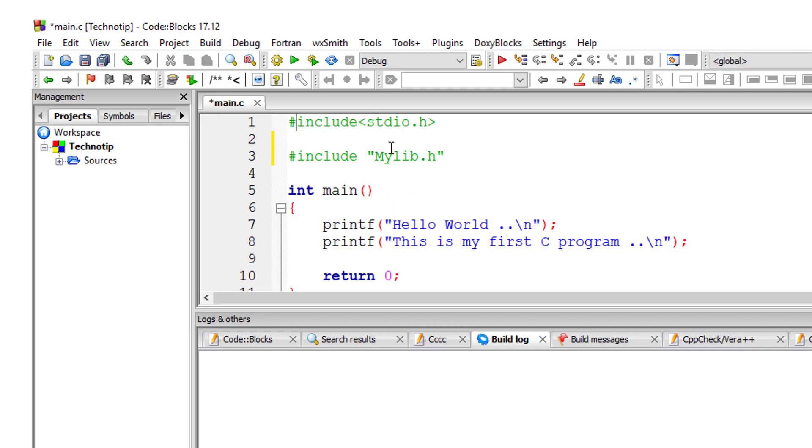These are the two ways we can write it. The entire code present in the stdio.h file gets included in this source file. Why do we need to do this? It has advantages, of course.